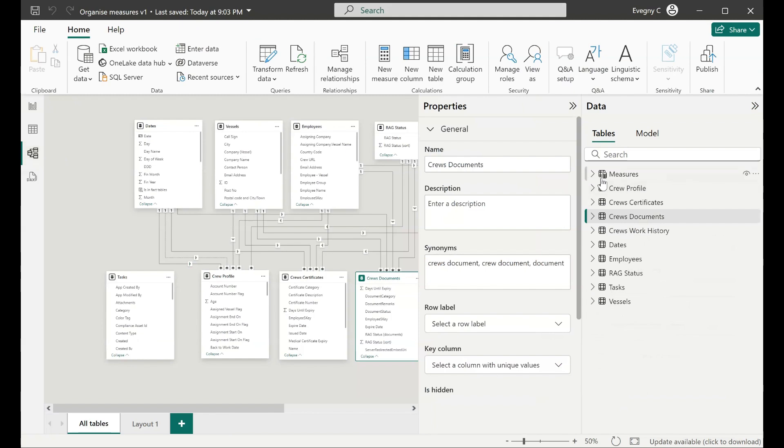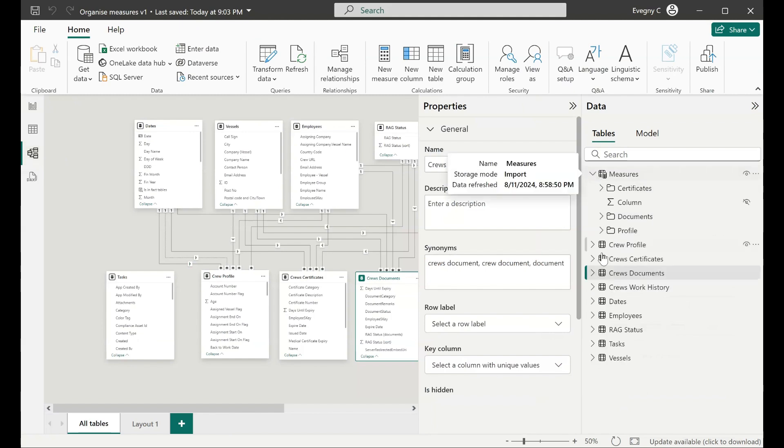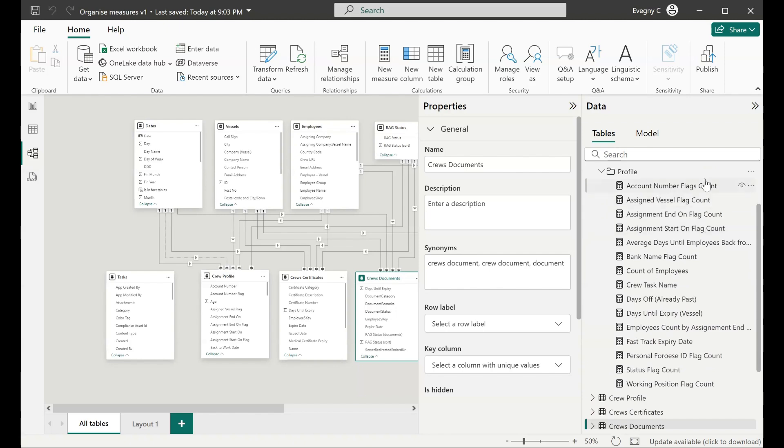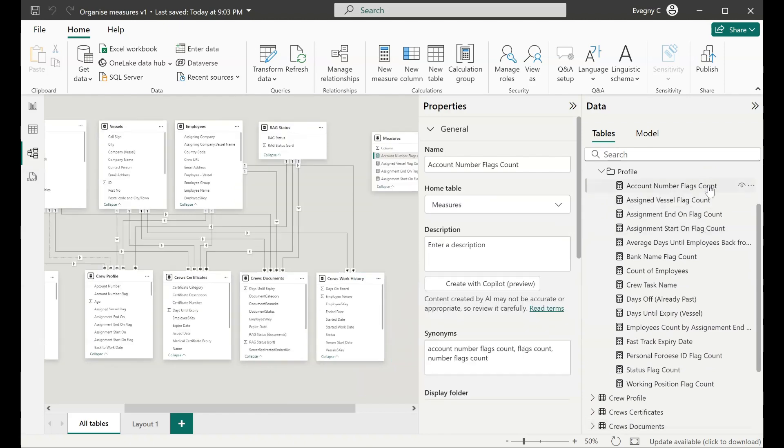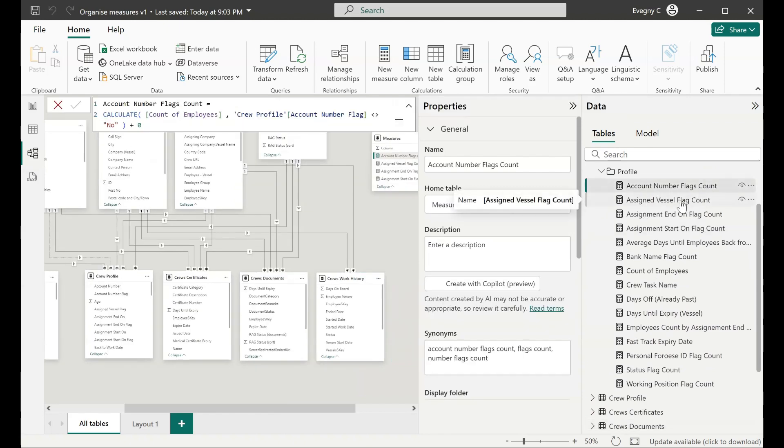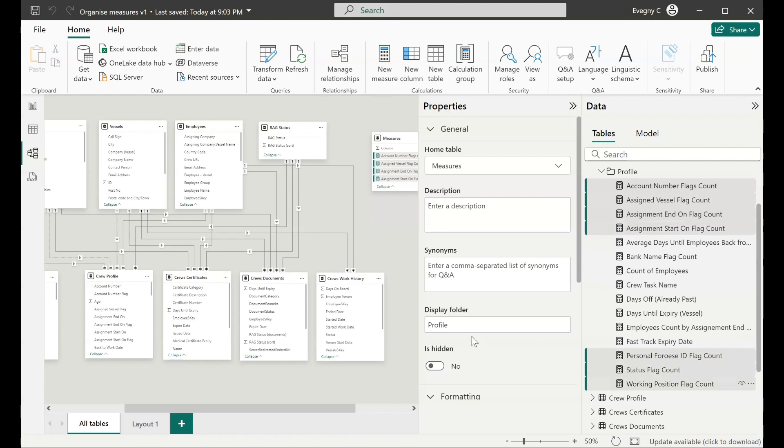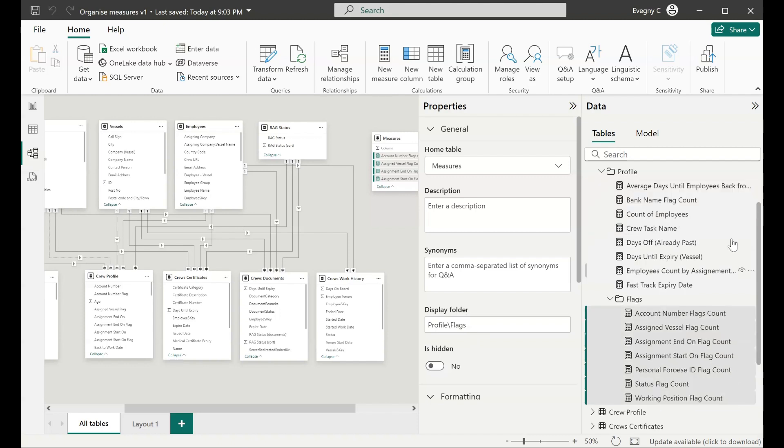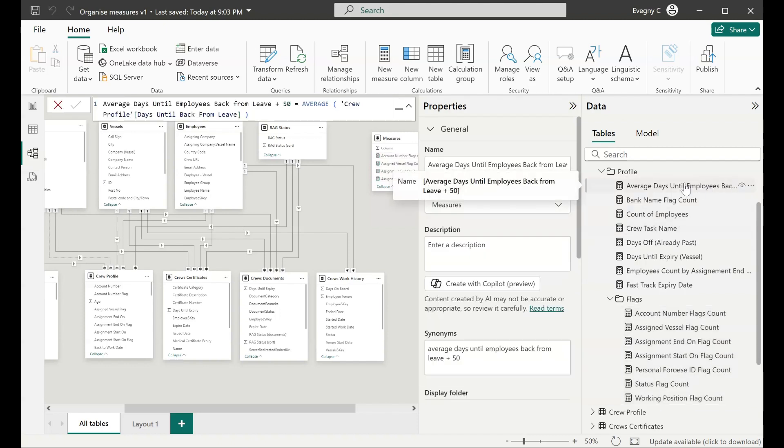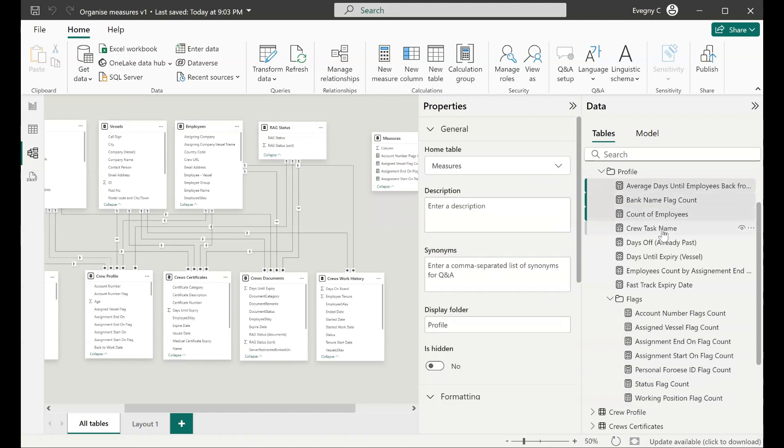Under profile I have too many measures. So I want to create subfolders for them as well. I can do that by using slash after the display folder and type in the additional name of the subfolder. As you can see we've done that for the flags. Now I will do the same for the rest of the measures in the profile folder and place them to another subfolder called matrix.